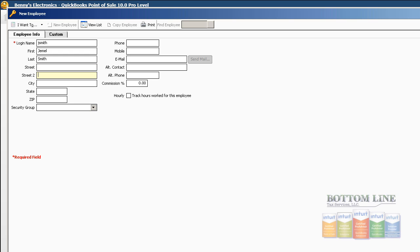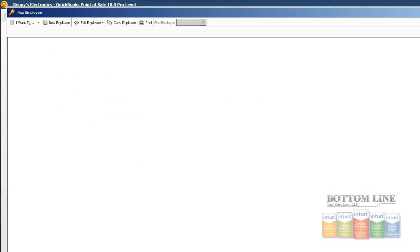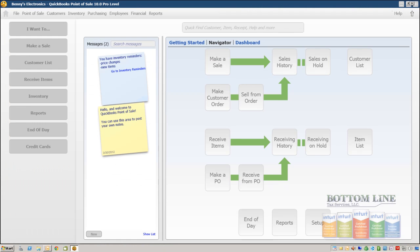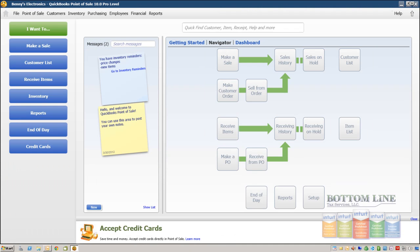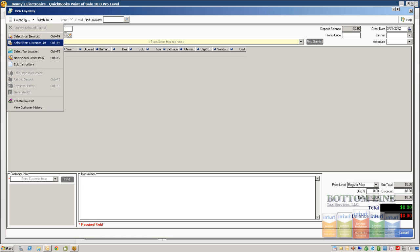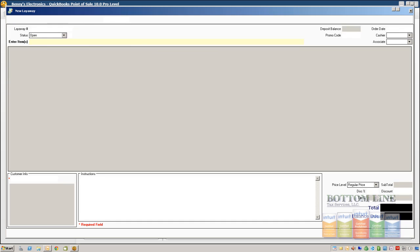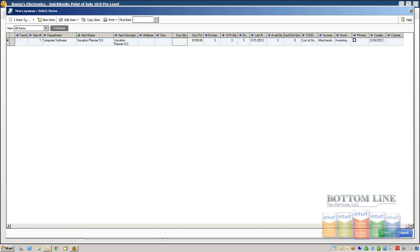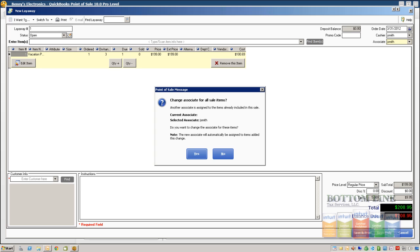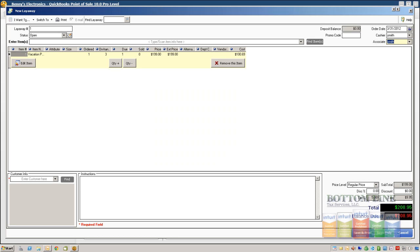We're going to come back to Make Sales, we're going to click on Layaway. We're going to put our Vacation Planner in. We're going to go to I Want to Select Items from Lists, select that, and now we can change our Cashier to Jamal and our Associate to Jamal. Click Yes, we want that to apply to all items on this order.